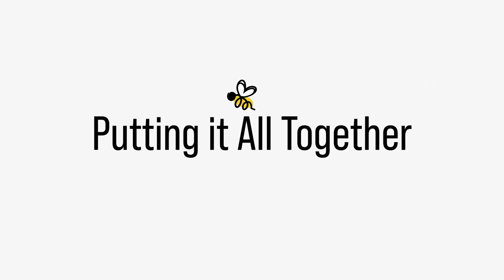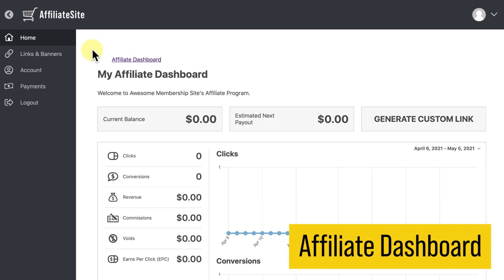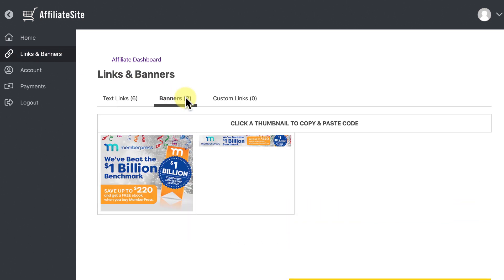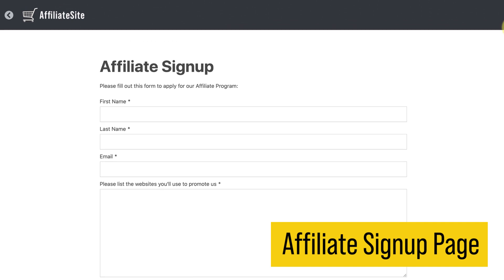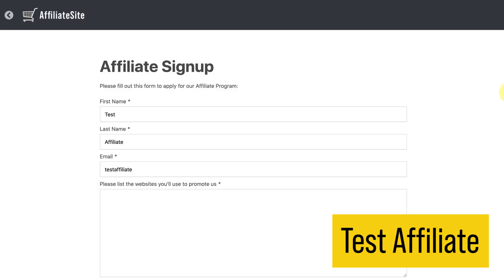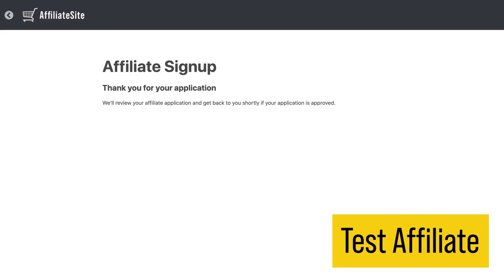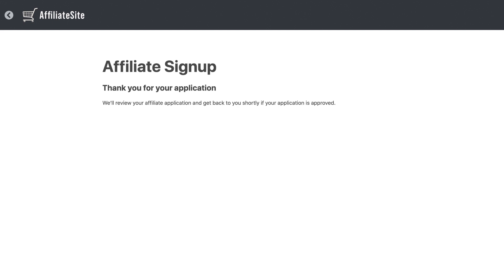Now I'm going to walk through the full process: an affiliate signing up, advertising products, generating clicks and sales, and getting paid. I have a sample affiliate site set up, with links and banners available to advertise with and an affiliate signup page. As a test affiliate, I'll go to the sample site, find the affiliate signup page, fill in my name, email, and how I'll promote the site's products, then click Apply. This sends the test affiliate's application to the site admin.